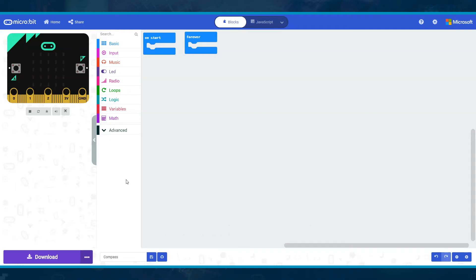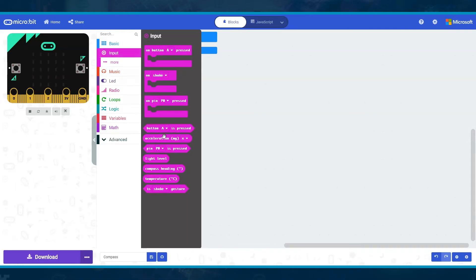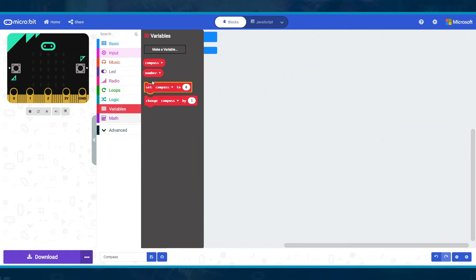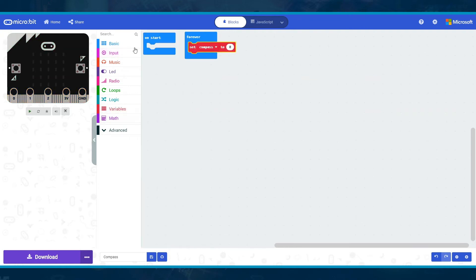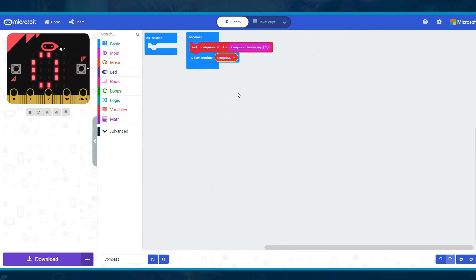To access the value of the compass, click on the input menu and the block compass heading. This block gives you the current value that you can then use to store in a variable, or to check what the value is.